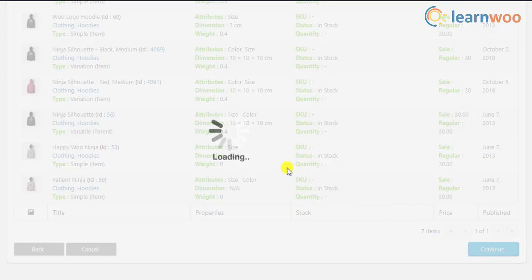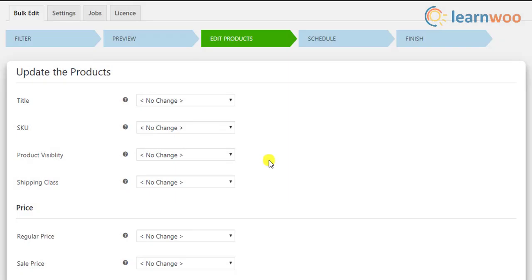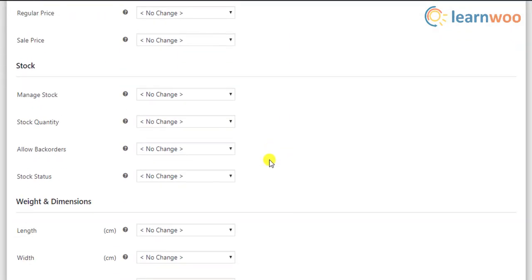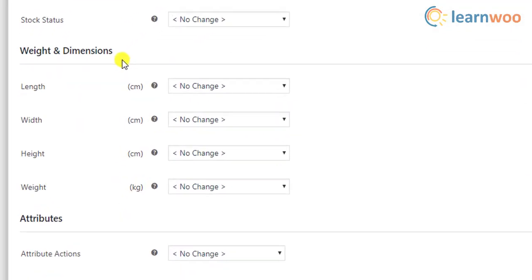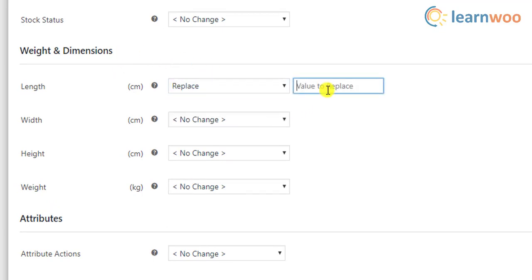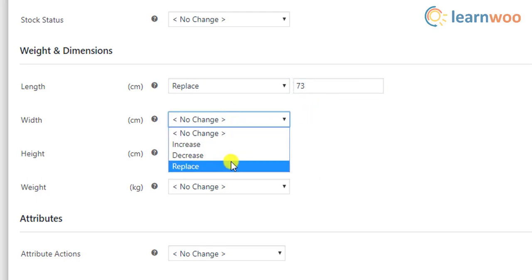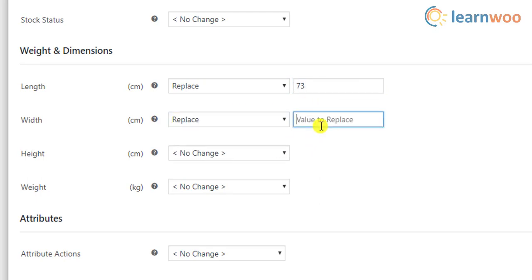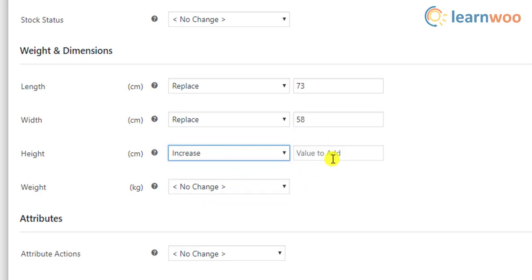Proceeding with the bulk edit operation, we can configure the settings in the weight and dimensions section. Let us replace the length with 73 cm, the width of the hoodies with 58 cm, increase the height of the product by 60 cm, and increase the weight by 0.2 kg.